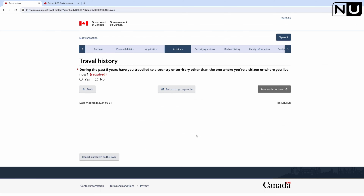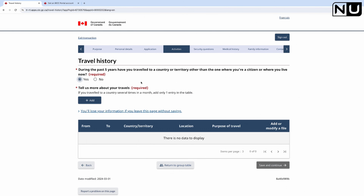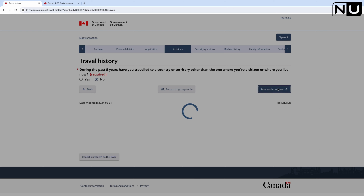During the past five years have you traveled to a country or territory other than the one where you are a citizen or currently live? In my case no, because my parents have never visited any other country. But if yes, you must select Yes and provide all the details. Save and continue.